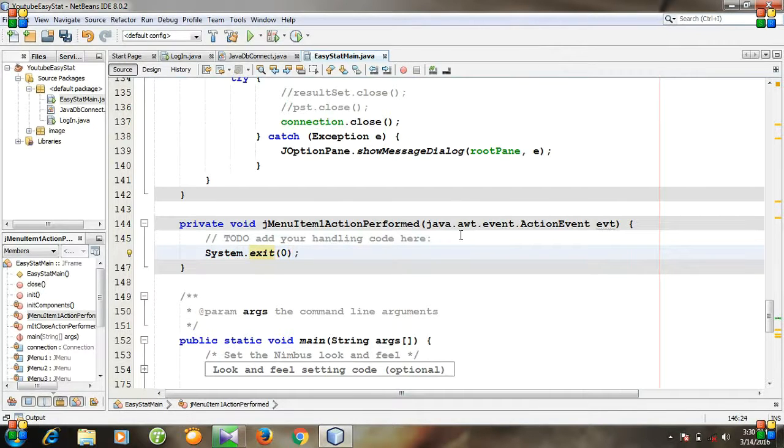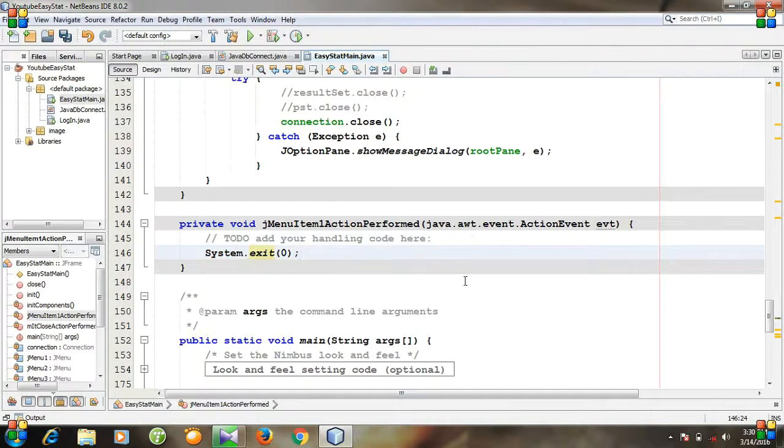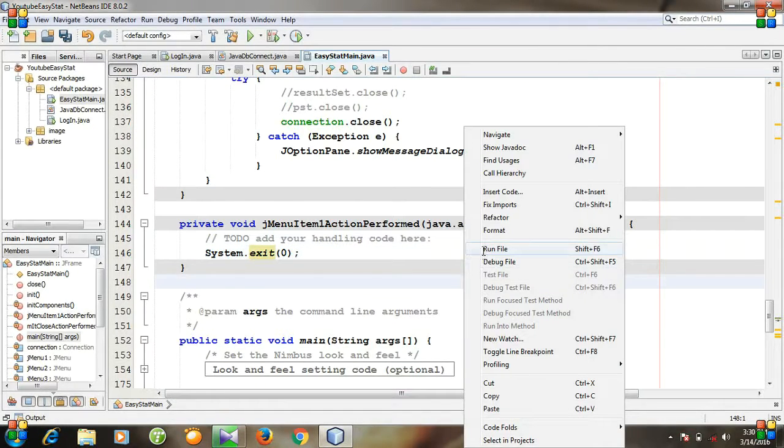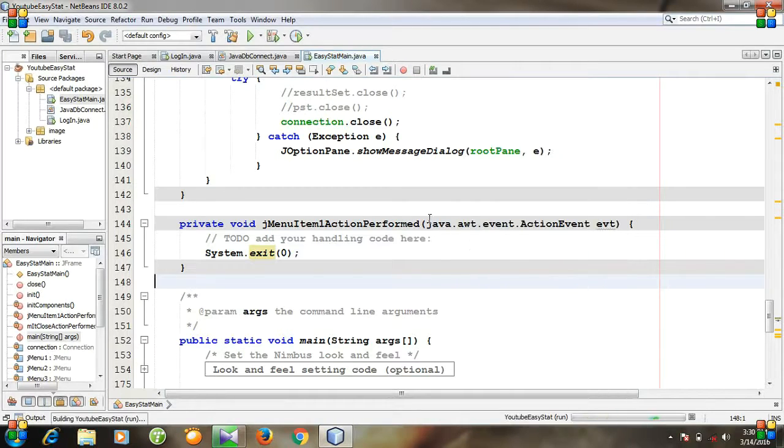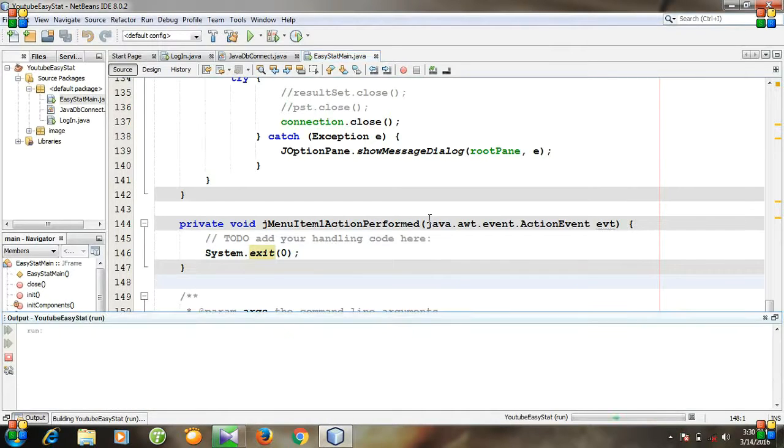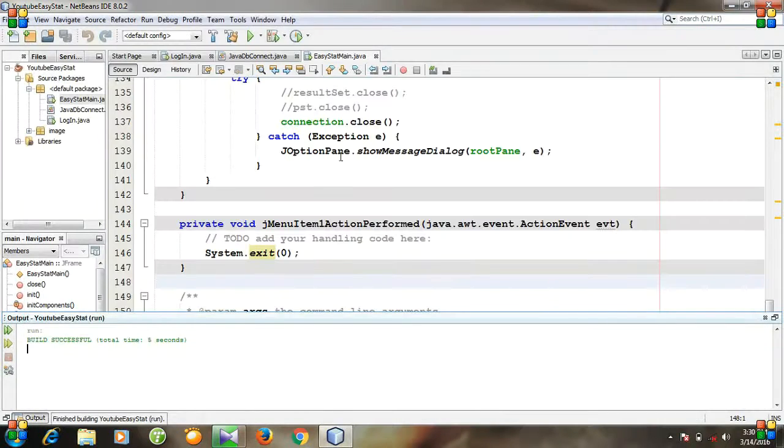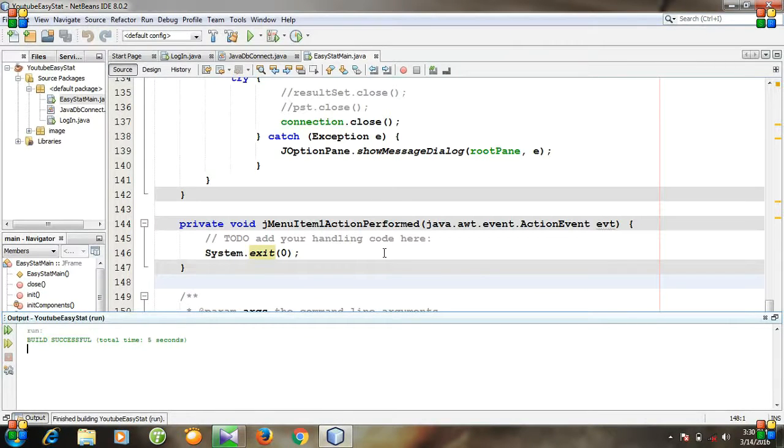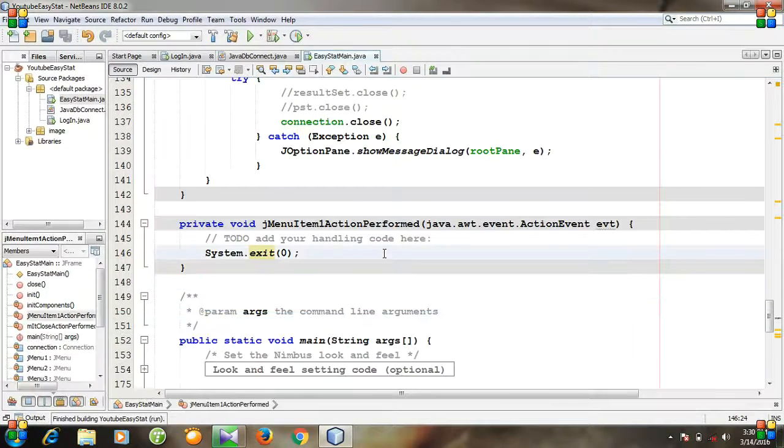So, that's it. Run your program. And then go to file and exit. You see we have exited from our software.